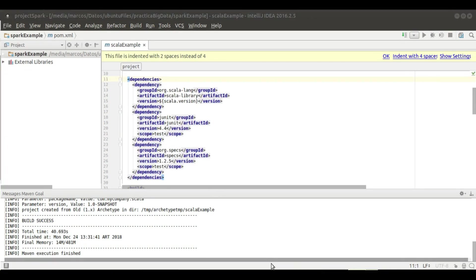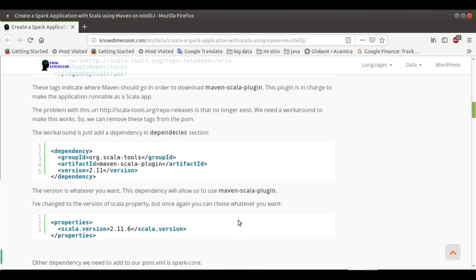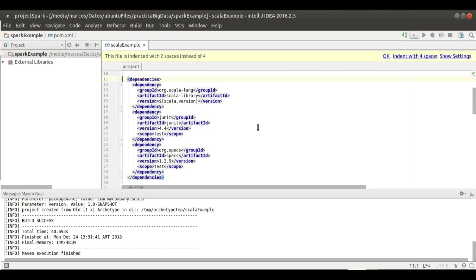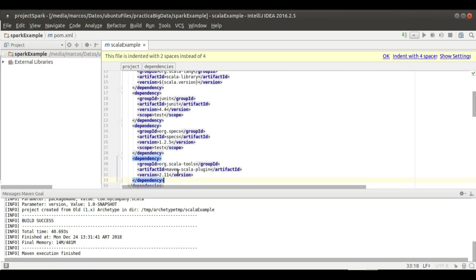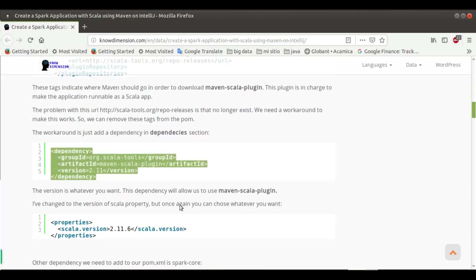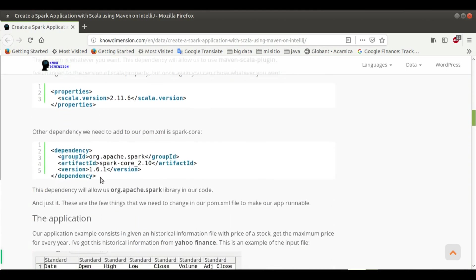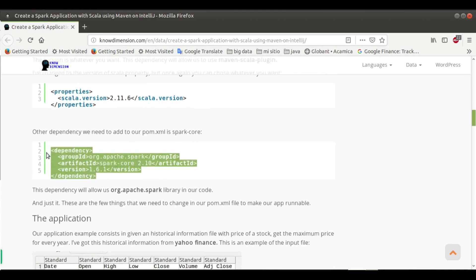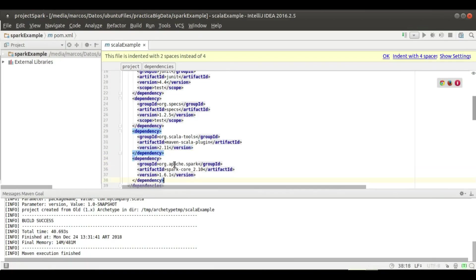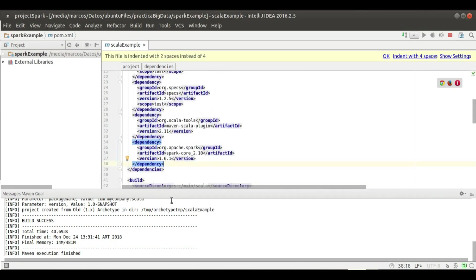What we need to do here is add two new dependencies. One of them is the maven-scala-plugin. This will allow us to manage all the Scala things on Maven. Let's add it in our pom. You can choose a different version; I will choose 2.11. And the other one that we need is spark-core. I will add it here and that's it.